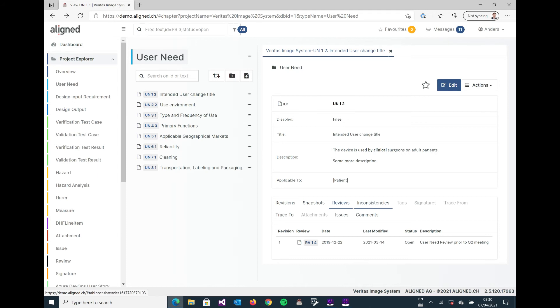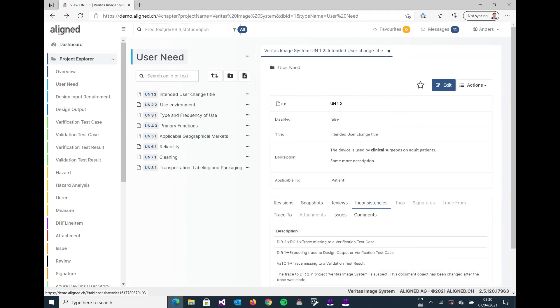And one of the most important tabs here I would say is the inconsistencies tab. This is where the system helps us to keep track of any formal inconsistencies according to our quality management system.